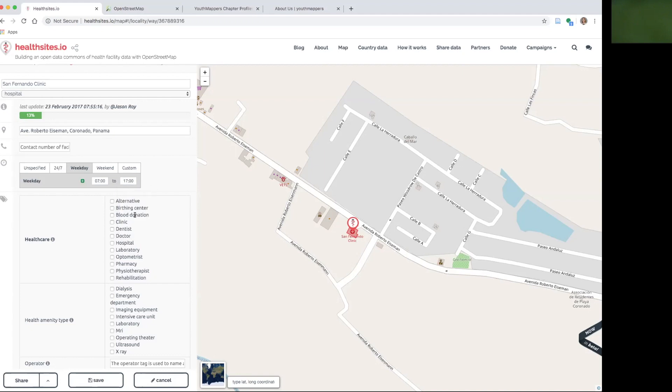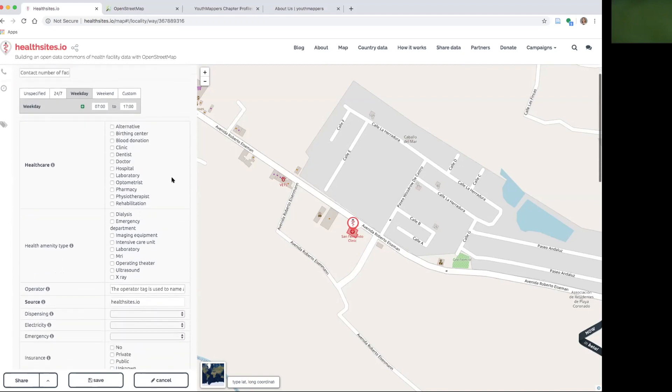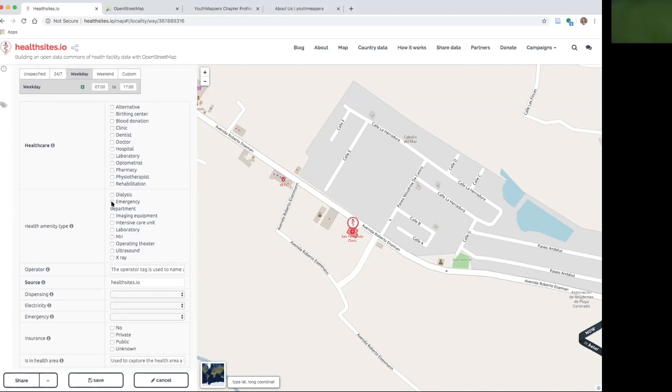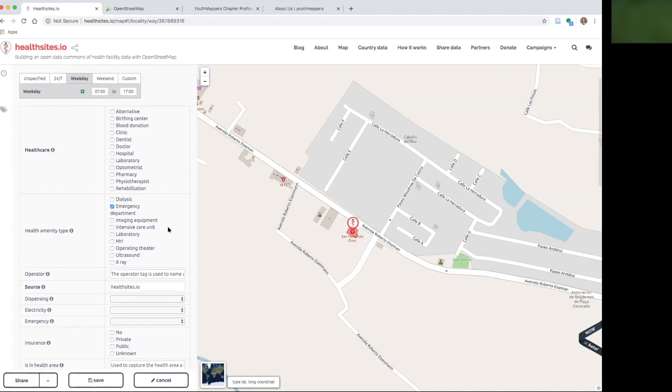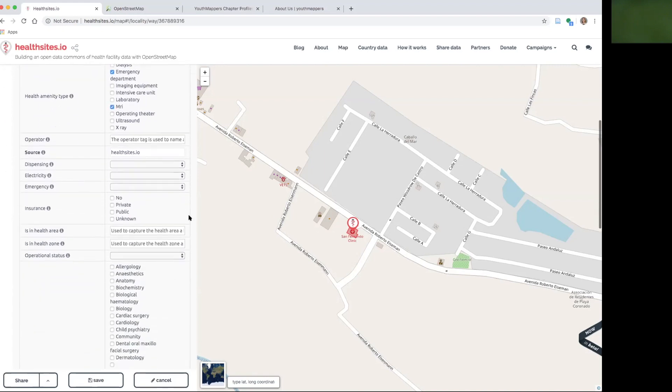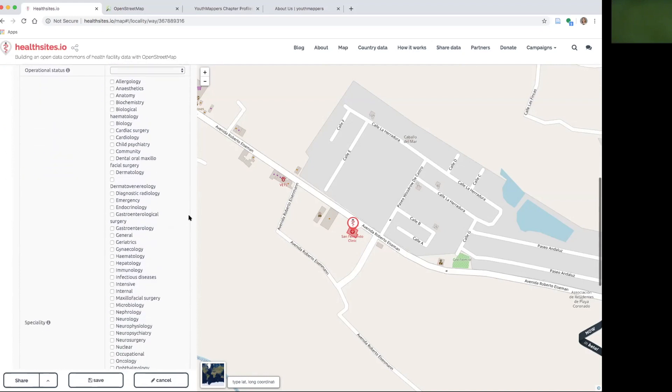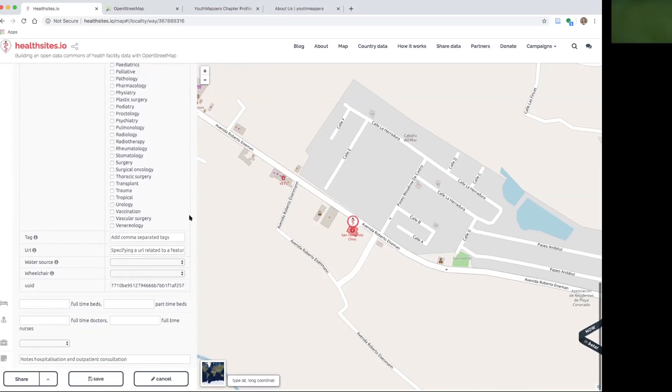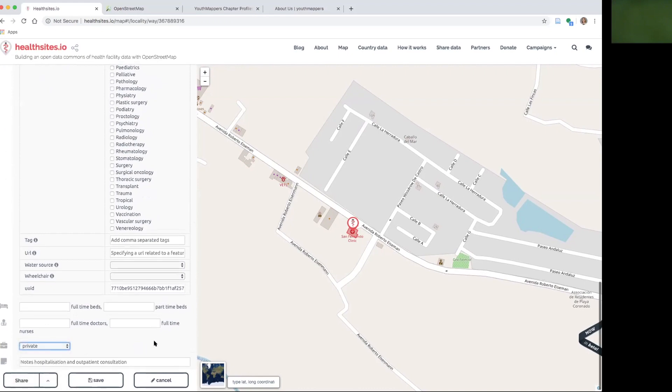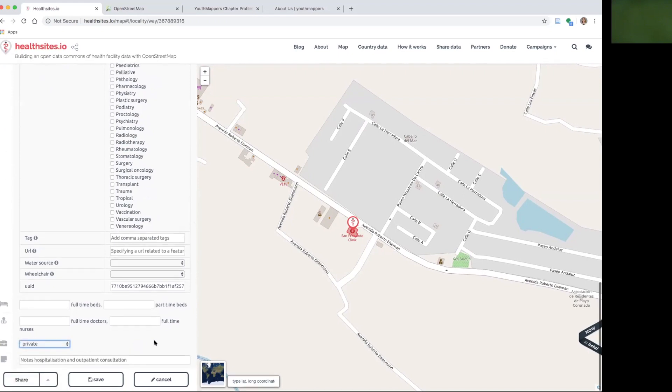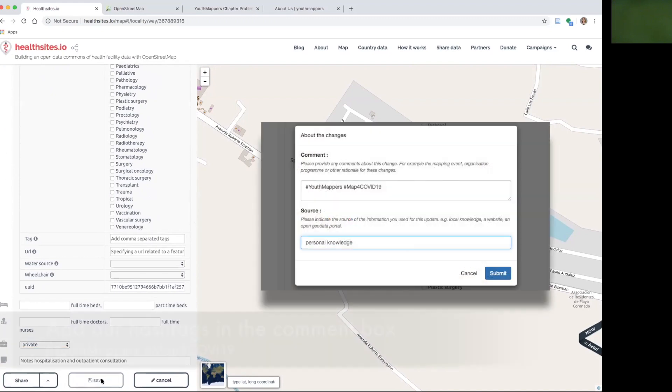This is something that I know from personal experience and I also know from personal experience that they have an emergency department and they do conduct MRIs. Other than that, I don't have a lot of other information, so I'm not going to fill this out. I know that it is a private hospital, private clinic, and that's all I can say. So I will save this information.